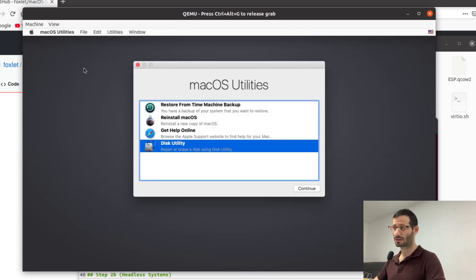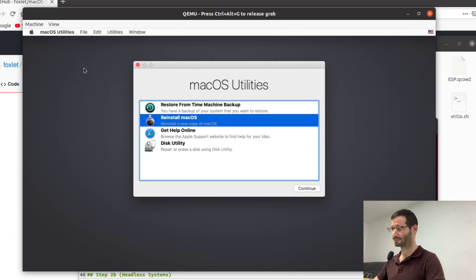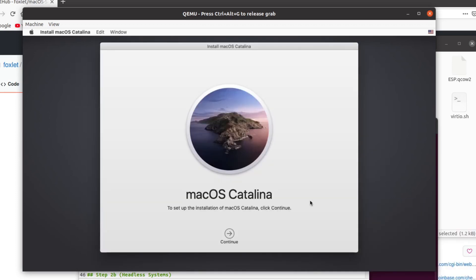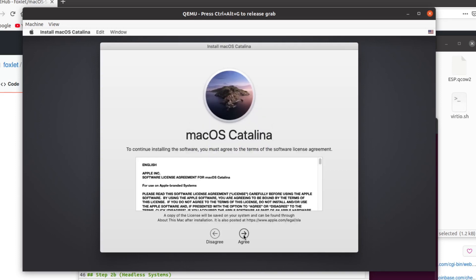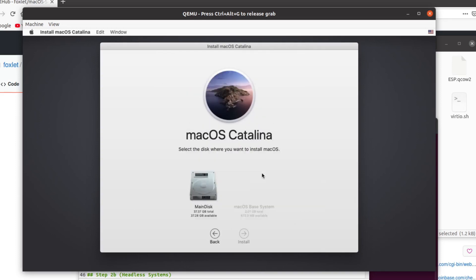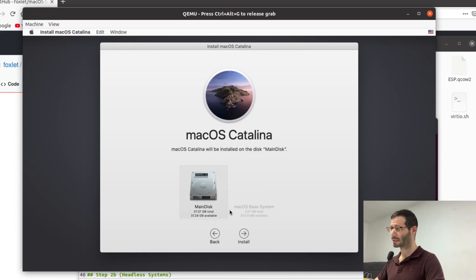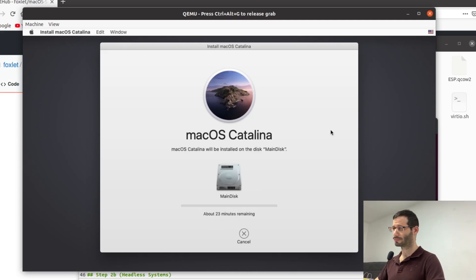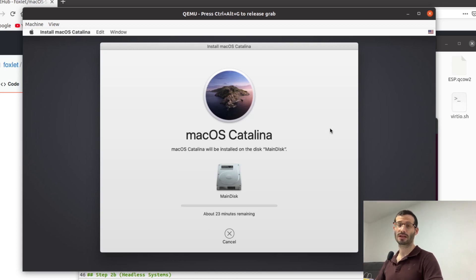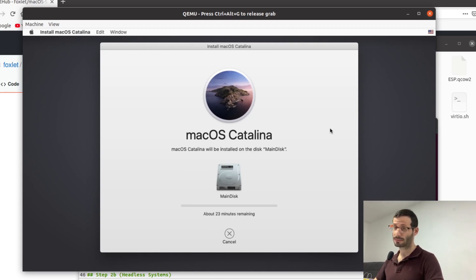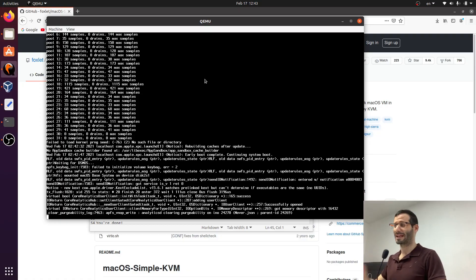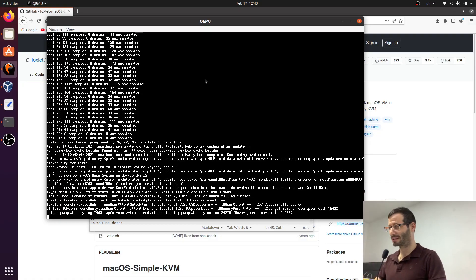And now I'm going to choose reinstall macOS. Let's select our main disk and install. macOS is now being installed on the virtual hard disk. It's going to take a while so I'll be back when it's done. Okay, we're back. The installation is almost done.